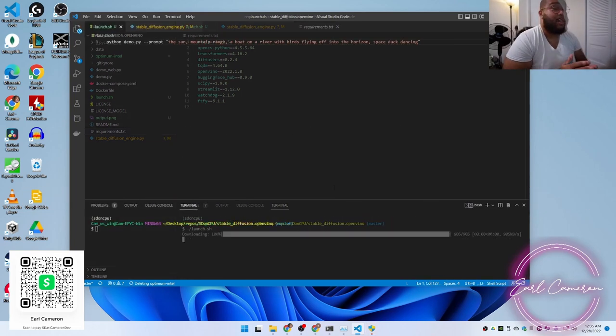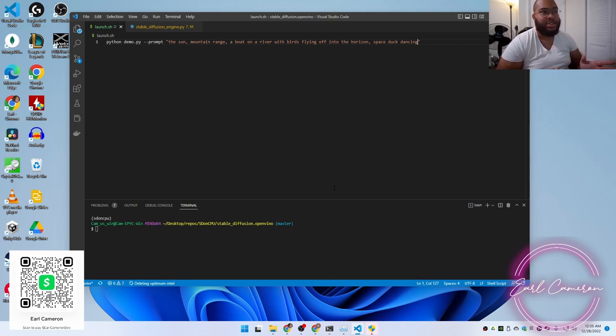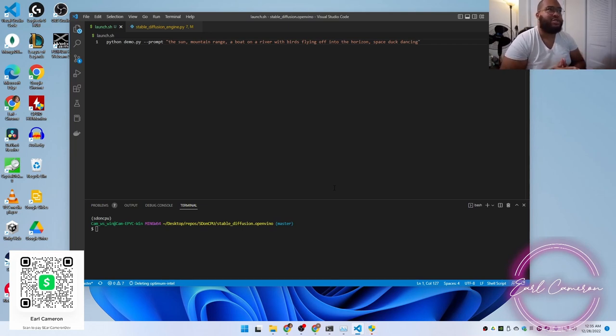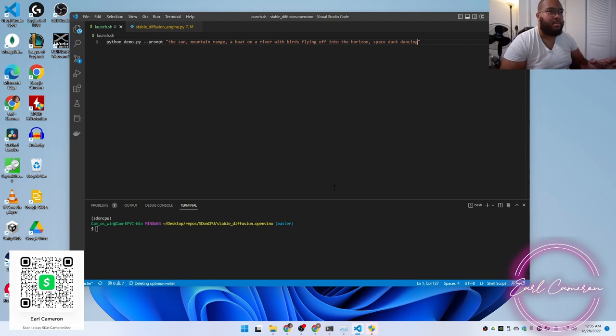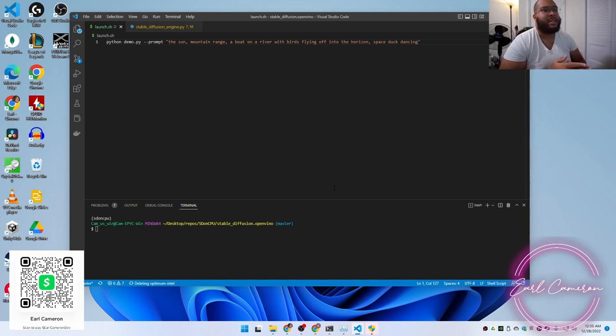Alright, so I just troubleshot the issues that I was having, some dependency issues. So now here's the same prompt as I was using in the automatic 1111 web GUI. I'm going to use it on this OpenVINO based stable diffusion backend.